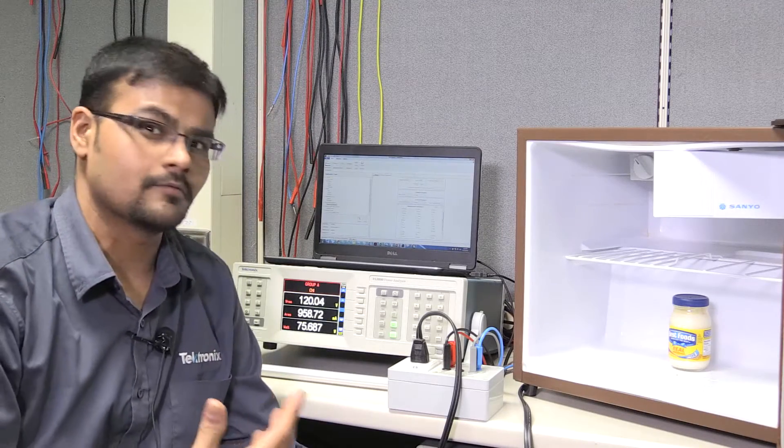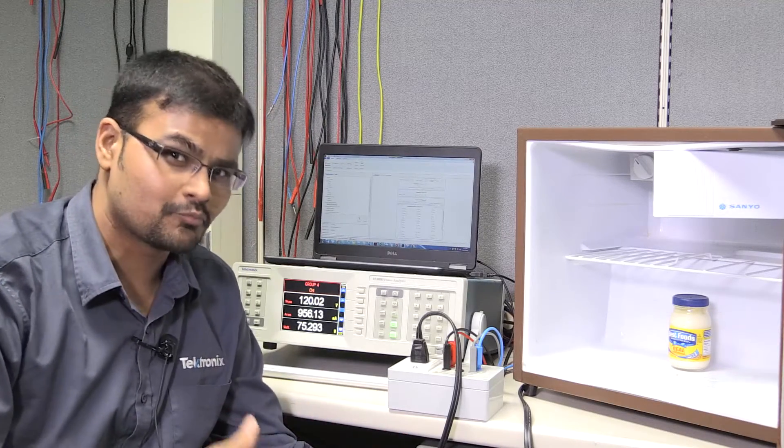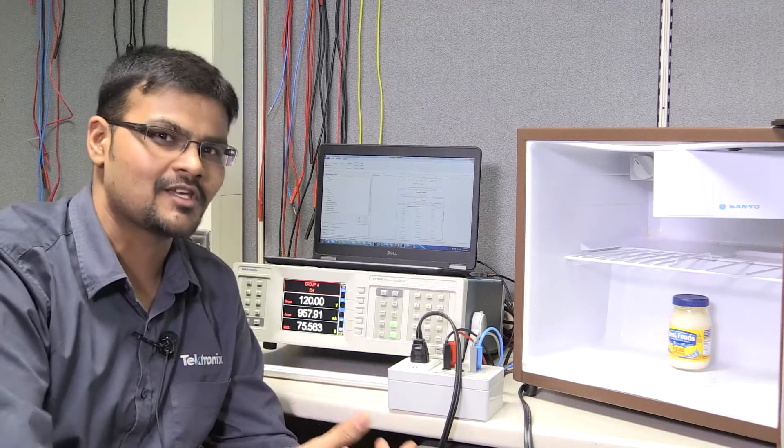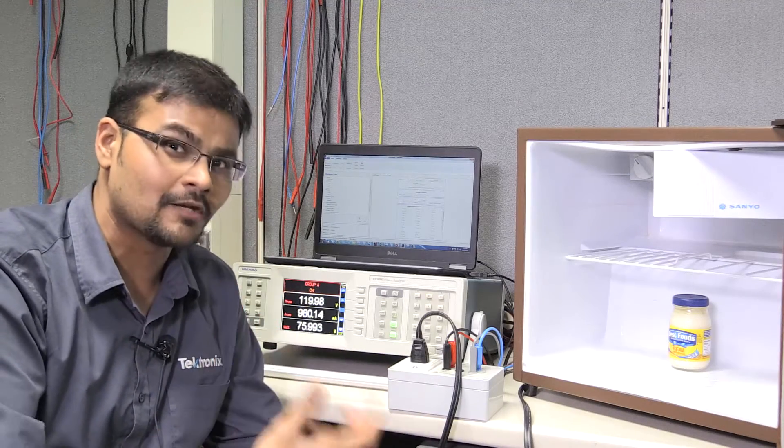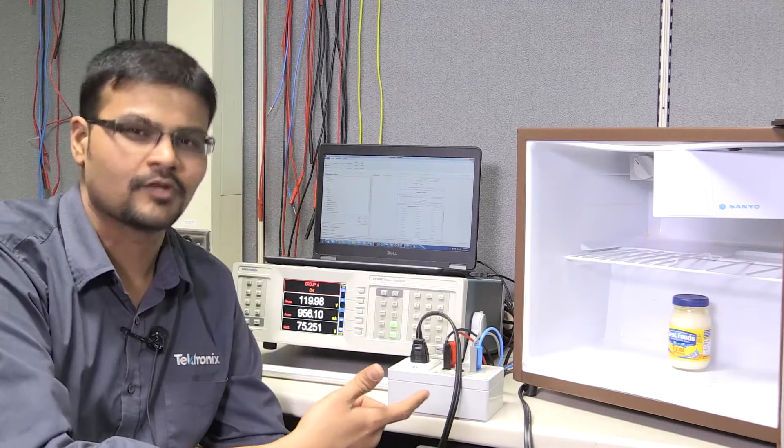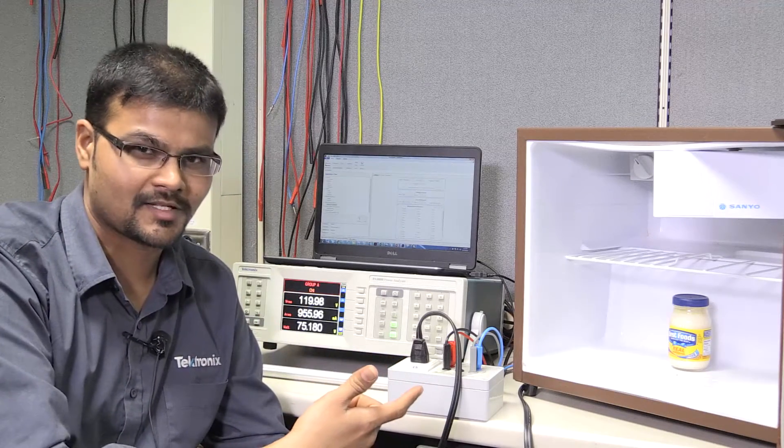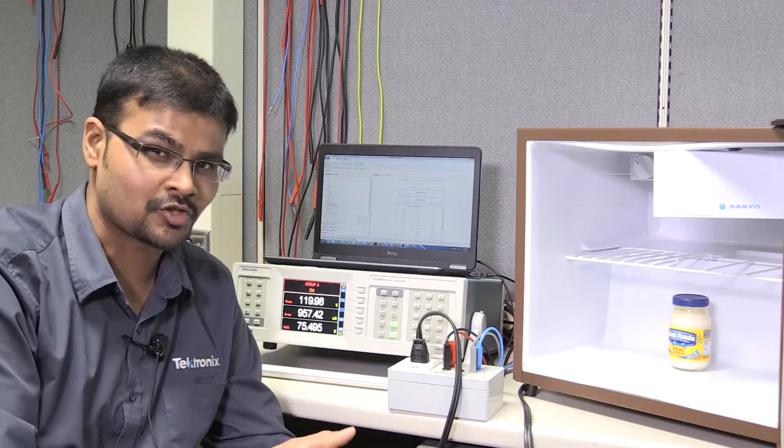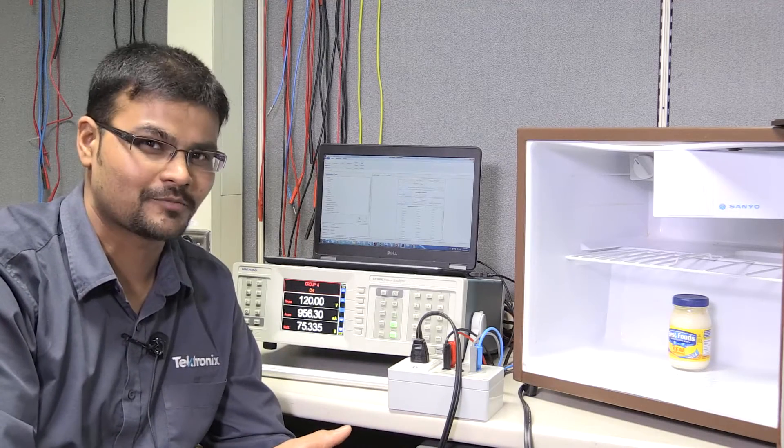And that's what we are going to do. We are going to test this and see how much are we really wasting by keeping the fridge open for this test. So we are going to test energy consumption on an open fridge.